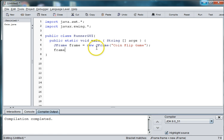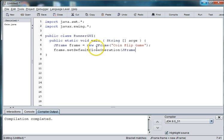So we're going to say frame dot set default close operation JFrame dot exit on close.